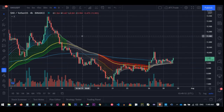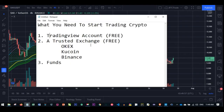You need a TradingView account and there is a video on how to use the TradingView platform to get started. You can start with the free version, and the link will be in the video description to sign up for an account.